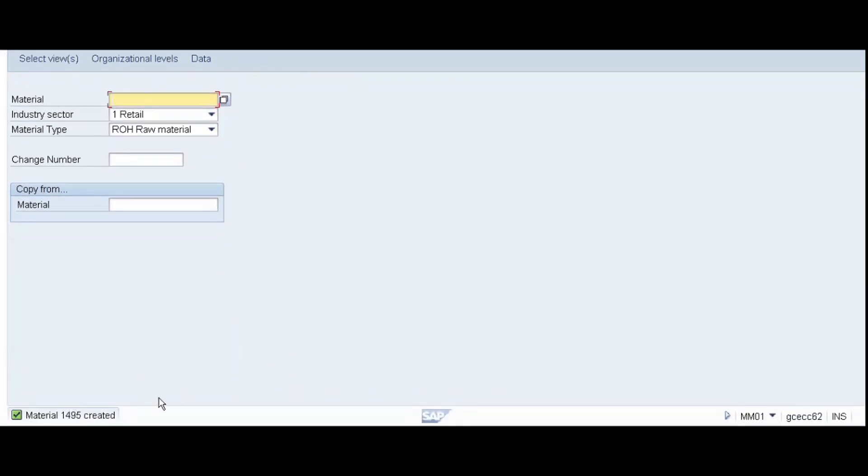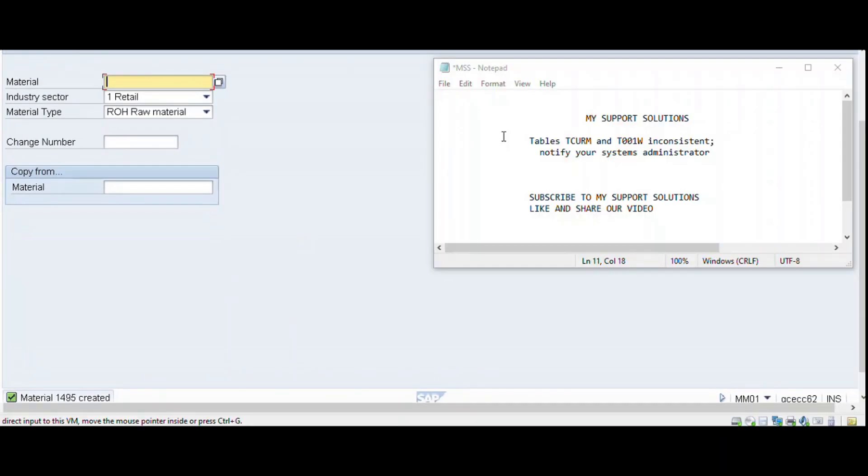So this is how we can rectify the error tables TCURM and T001W inconsistent. That's all for now in this short video. If you have any suggestions regarding the video topic, please feel free to comment. Thank you for watching, keep in touch, and bye bye.